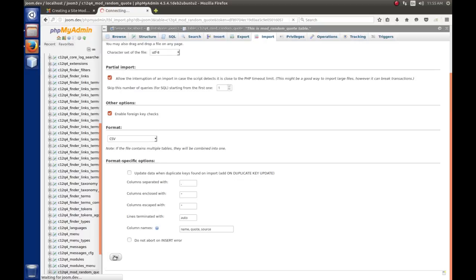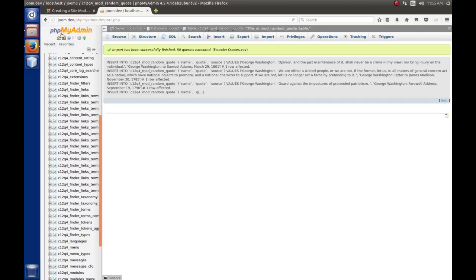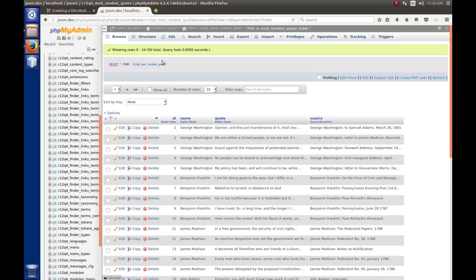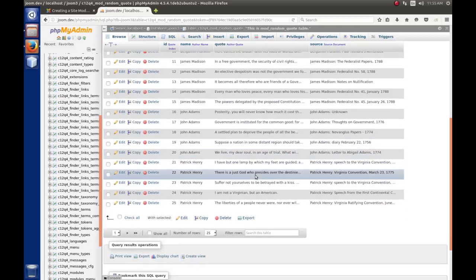We hit the Go button, and if all went well, we get a message saying the import has successfully finished — 50 queries executed, found our quote CSV. It shows some of the SQL generated to install the data. To verify, we click on the table again and see that the Browse tab shows our quotes are actually in the table. That's how we created the table.